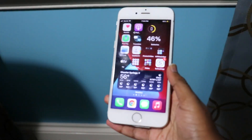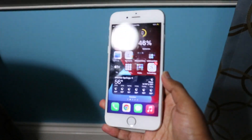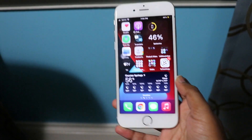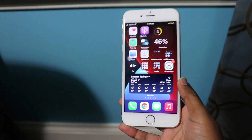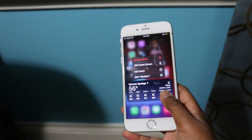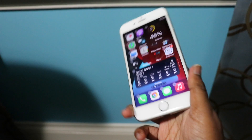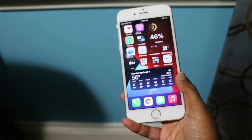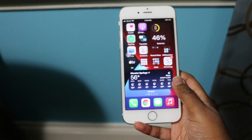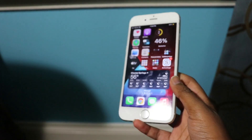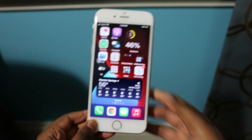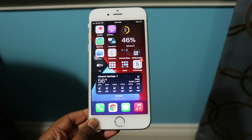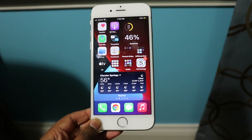Hey everyone, welcome back to my channel. It's the Apple Professional, and today there is an updated method — well, not exactly updated, but there's a new re-signed certificate for TutuBox, which is a store that allows you to get tweaked applications on your device.